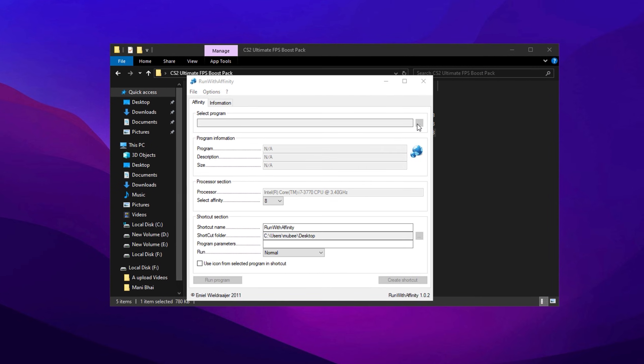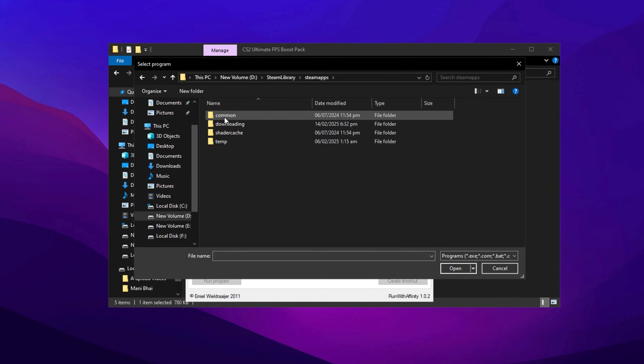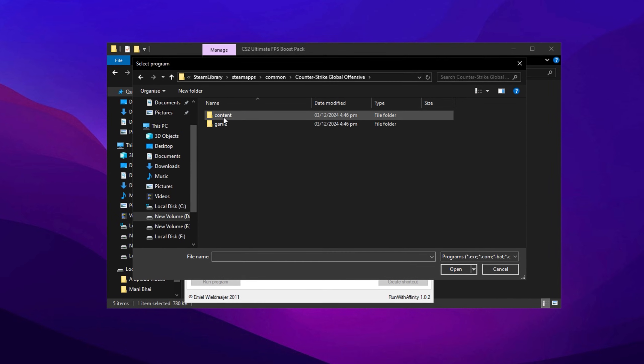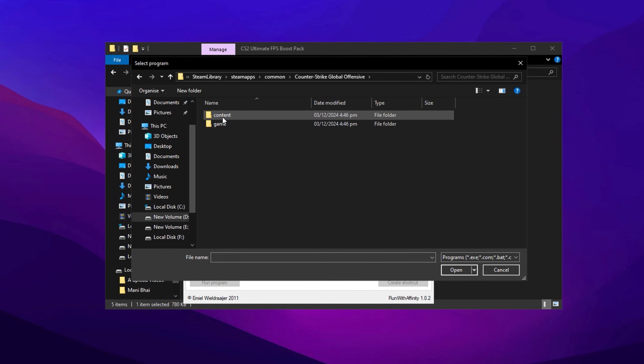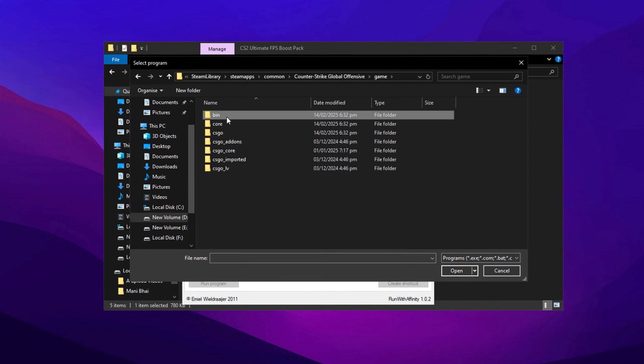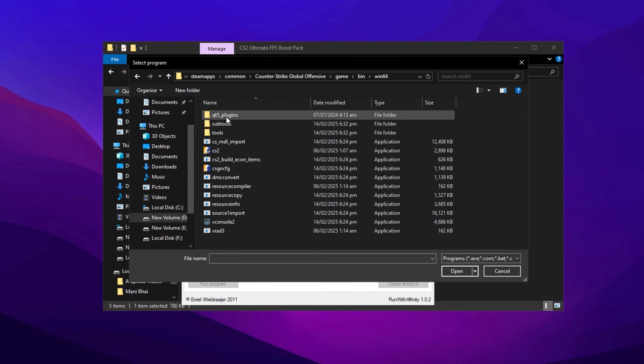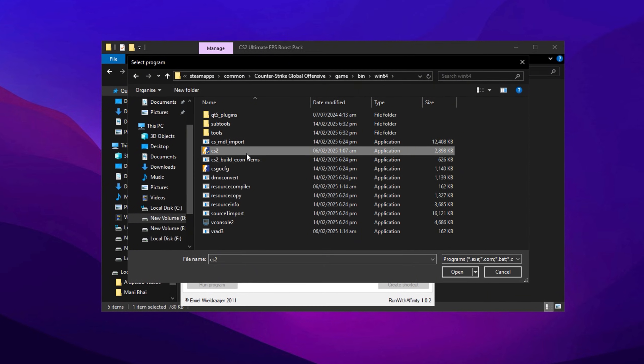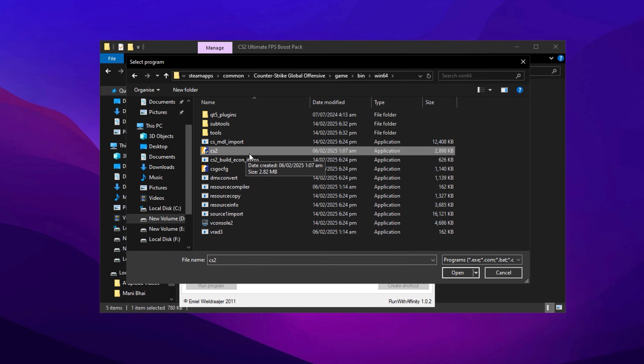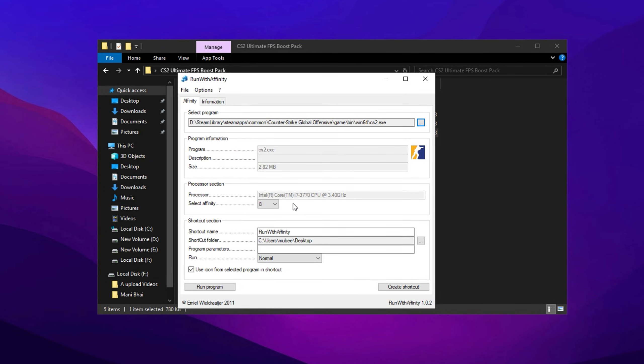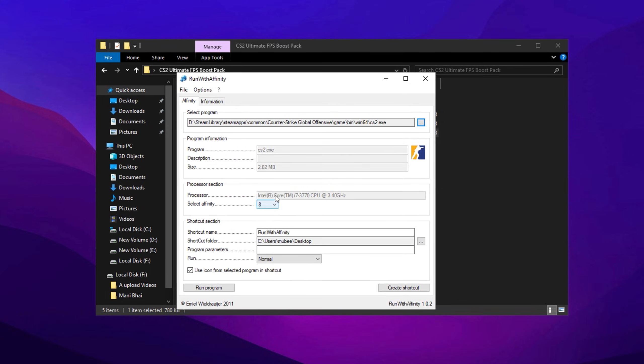Navigate to your Steam folder, open SteamApps, then go to Common and find Counter-Strike 2. Inside this folder, go to Game, Bin, Win64 and locate the main CS2 executable file named cs2.exe. Double-click it to select the file. Once selected, go to the Processor section where your selected Affinity is displayed.